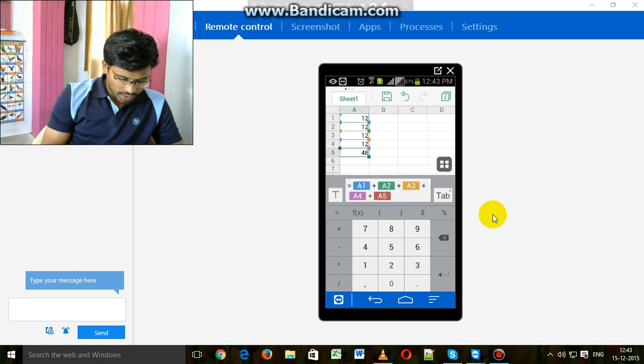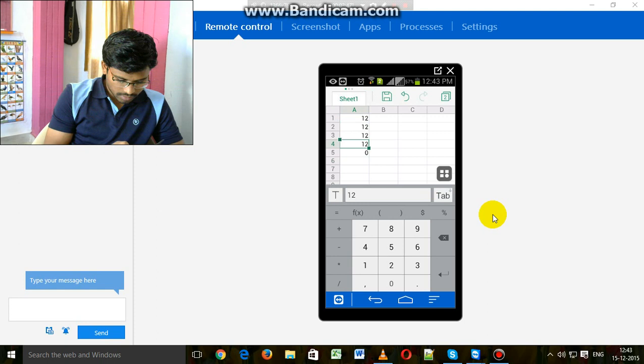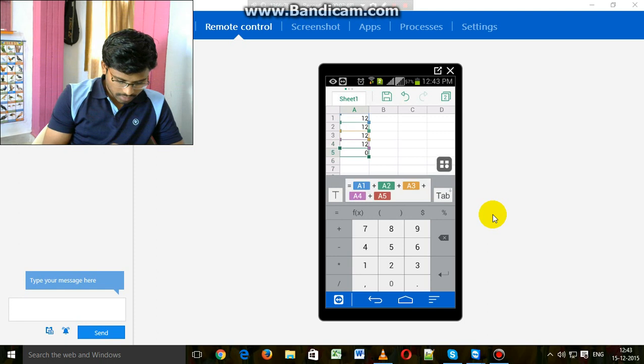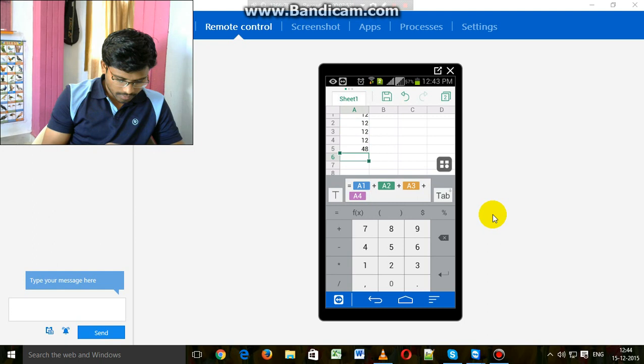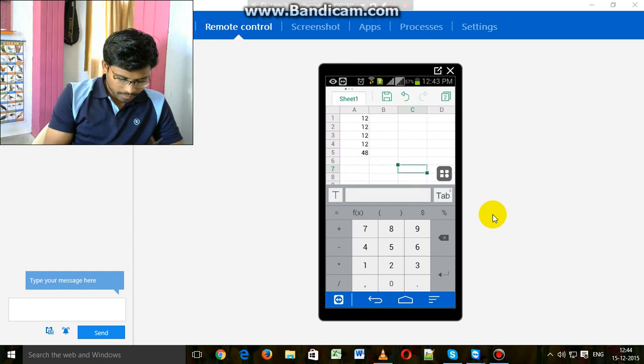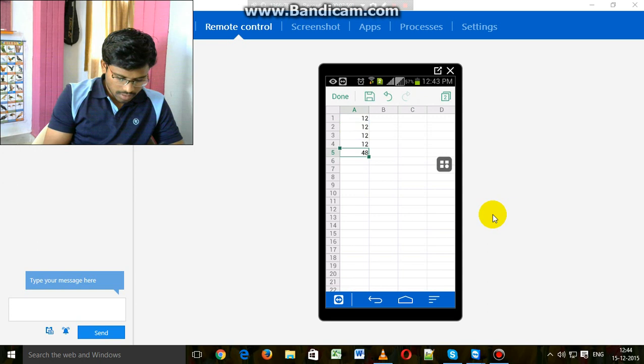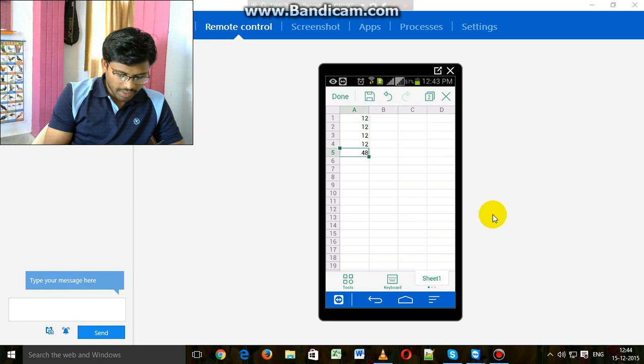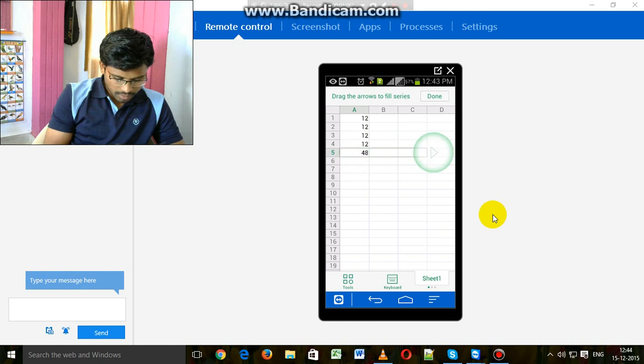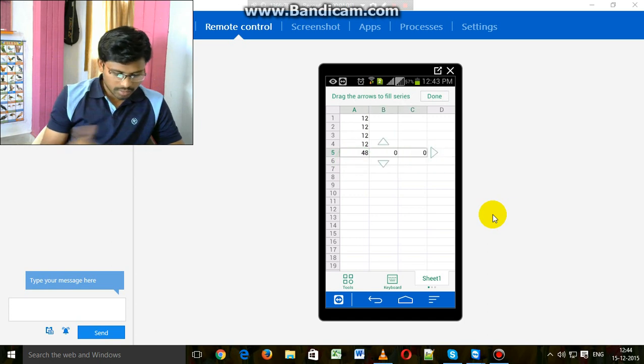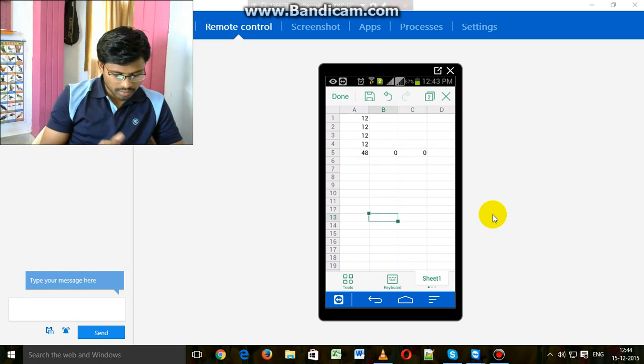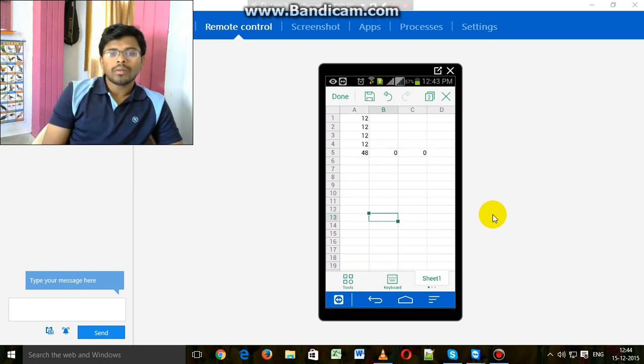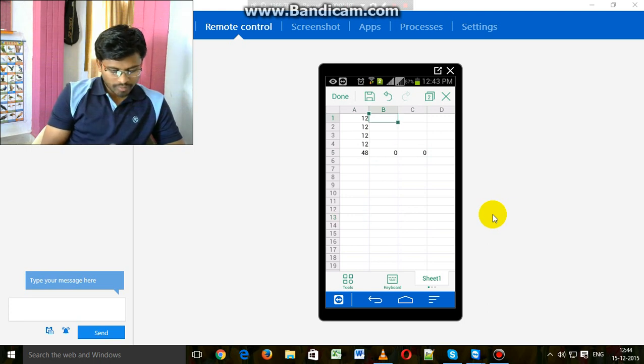We can expand this formula to the right side and below. Now enter some digits.